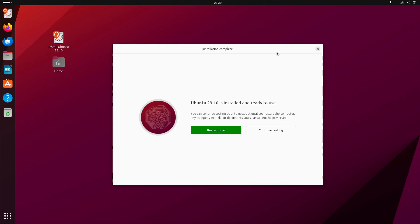Now the installation process is finished. I congratulate you. You can now restart your system. Just click the green button and then the system will reboot and boot into your new, fresh installed Ubuntu system. That's all. We now go into the next chapter.